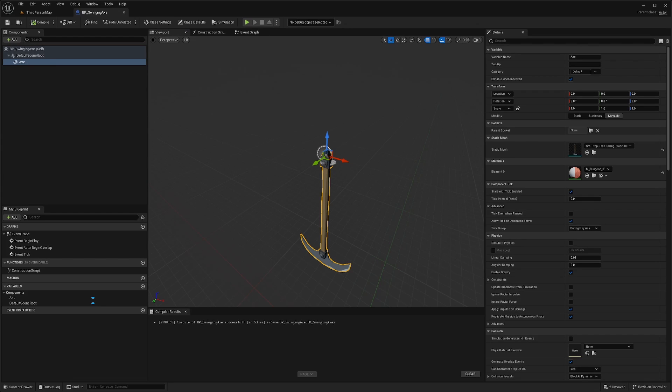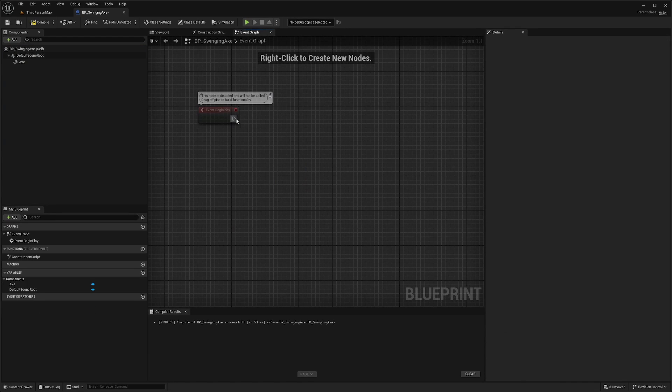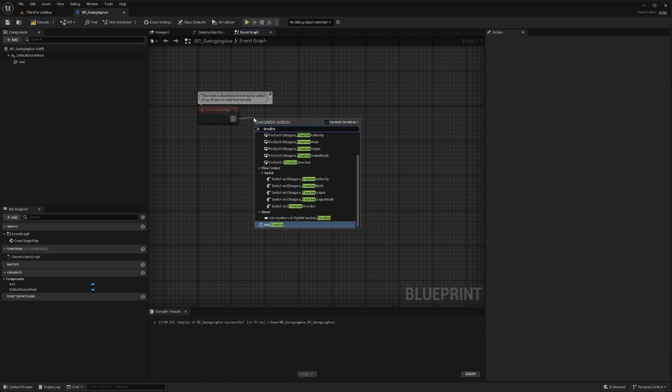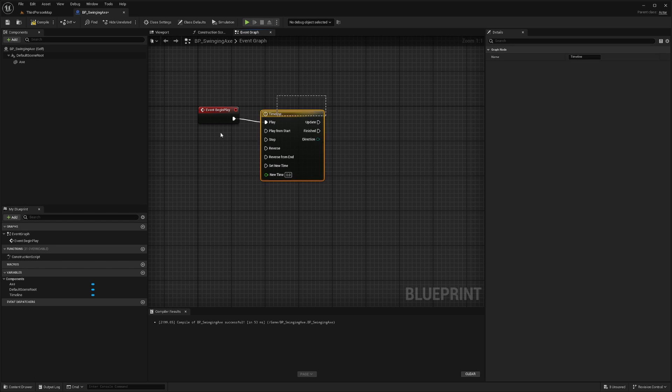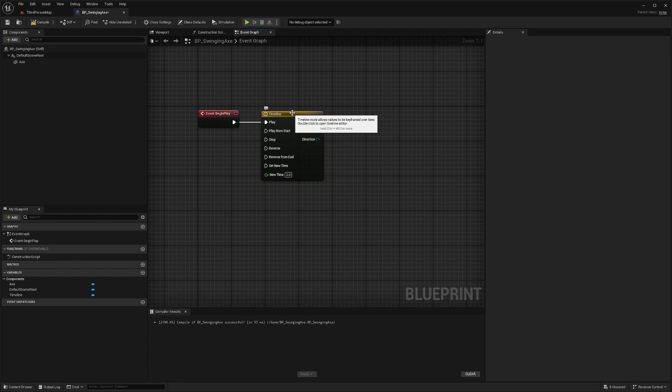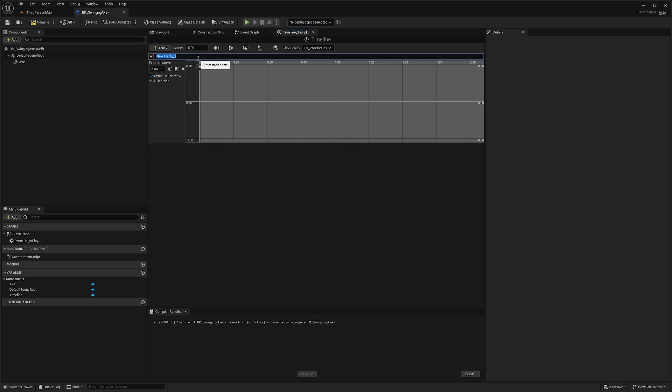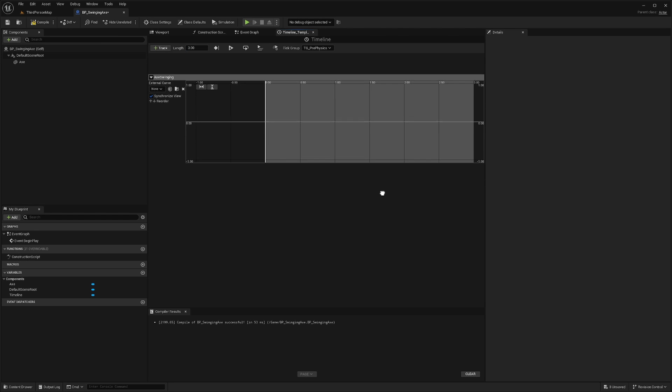And now in the event graph on begin play, I will create a timeline and I'll just call this, I'll just leave it as timeline. And then I'll double click into my timeline and I will add a float track, which is going to be new track zero is fine. Or I'll just do axe swinging and the length. I'll change the length to three seconds in this case.